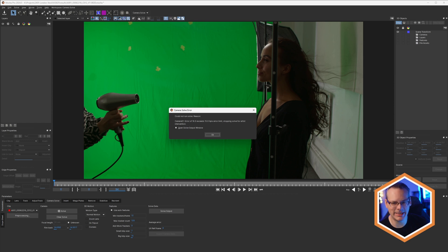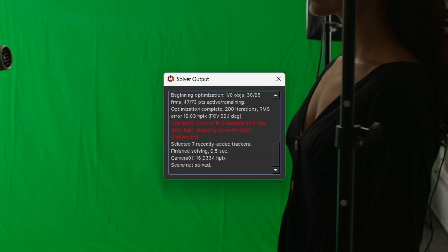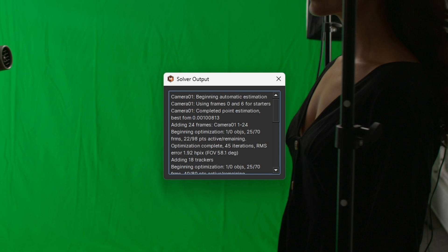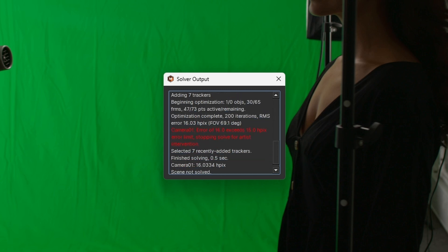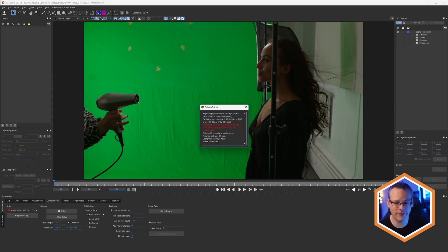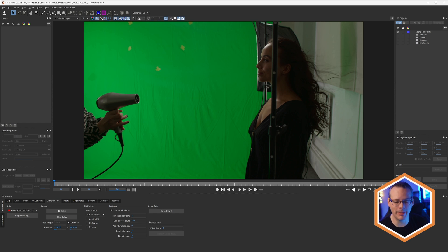We also have this open the solve output window. If I hit OK here, this will tell us everything that's gone on with our solver up till now, and this will give us more information about what stage the solver failed at. Depending on your shot, it might even give you frame ranges for you to take a look at where it can't solve certain frame ranges. On this shot, it's just a bad solve because we've not given it anything to actually help it solve.